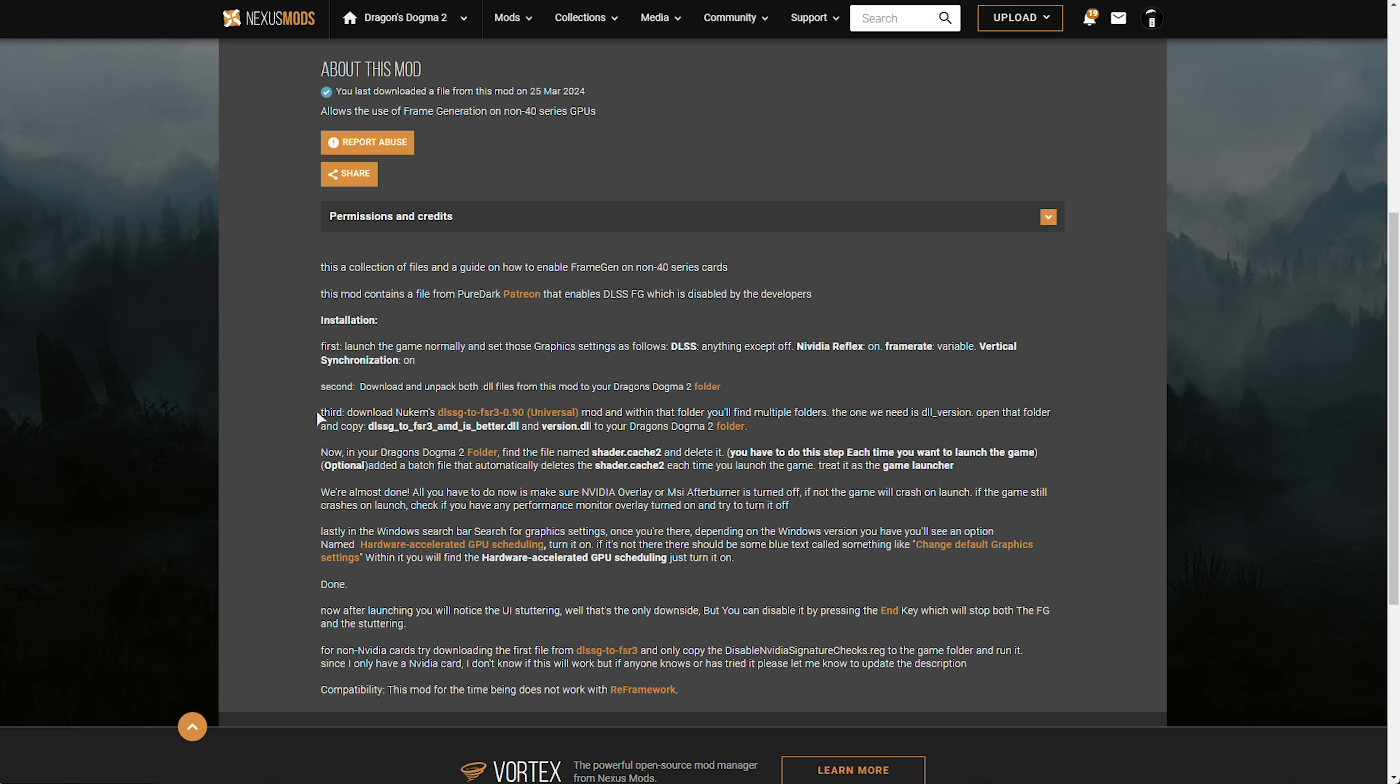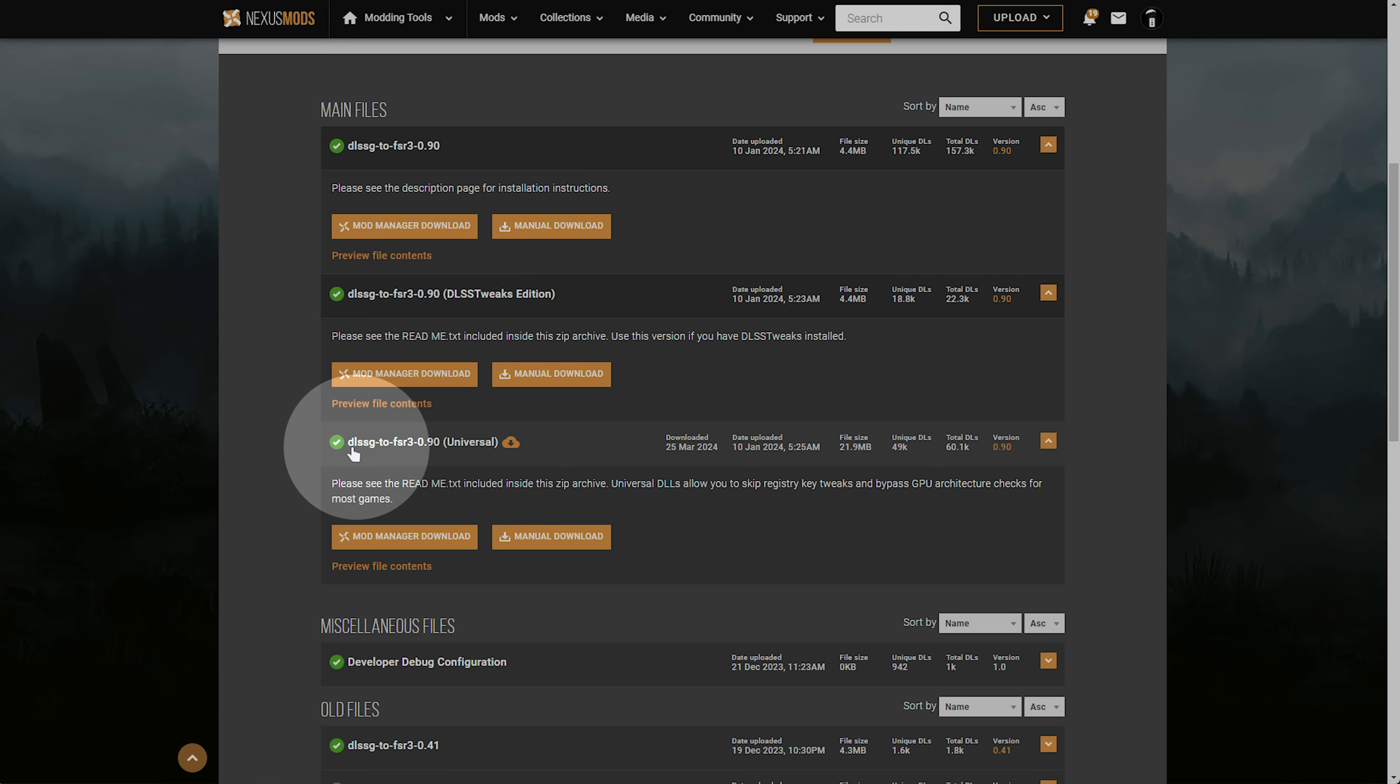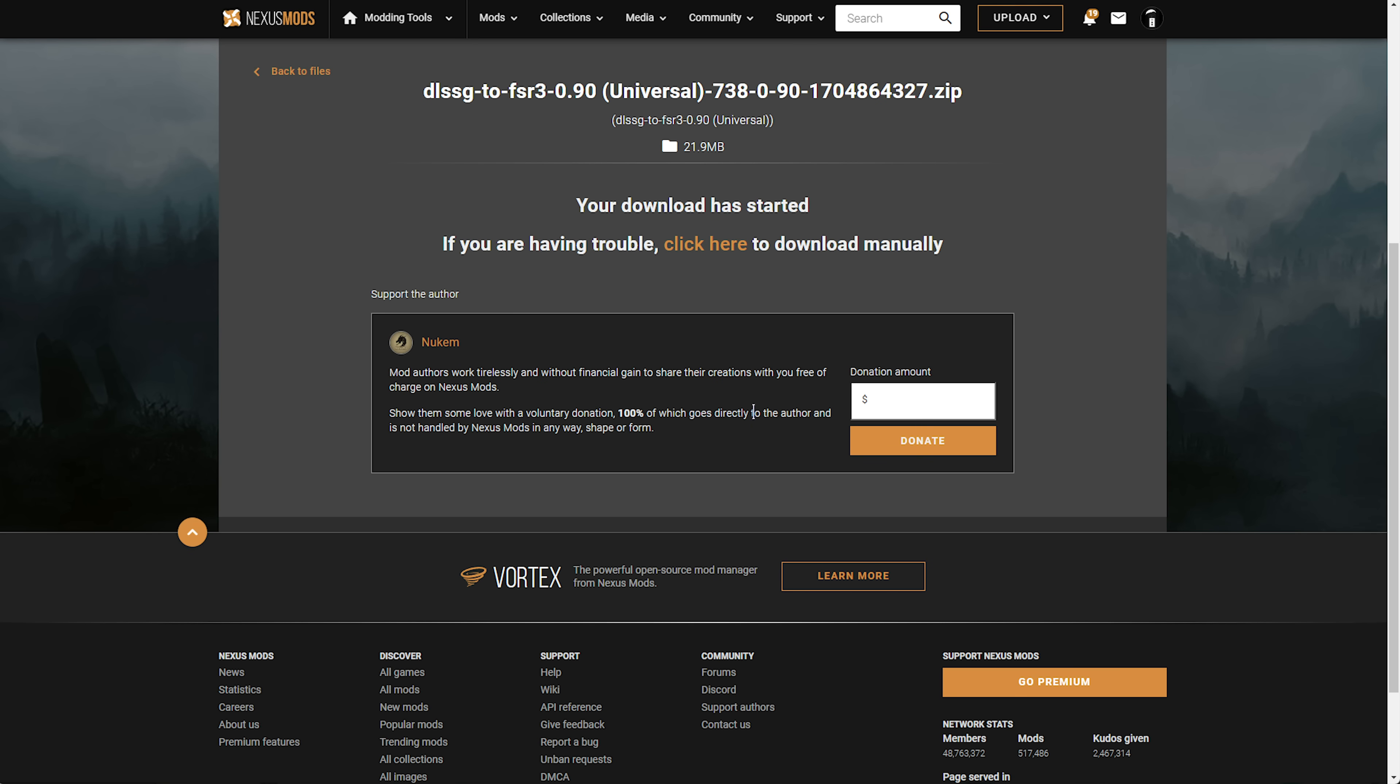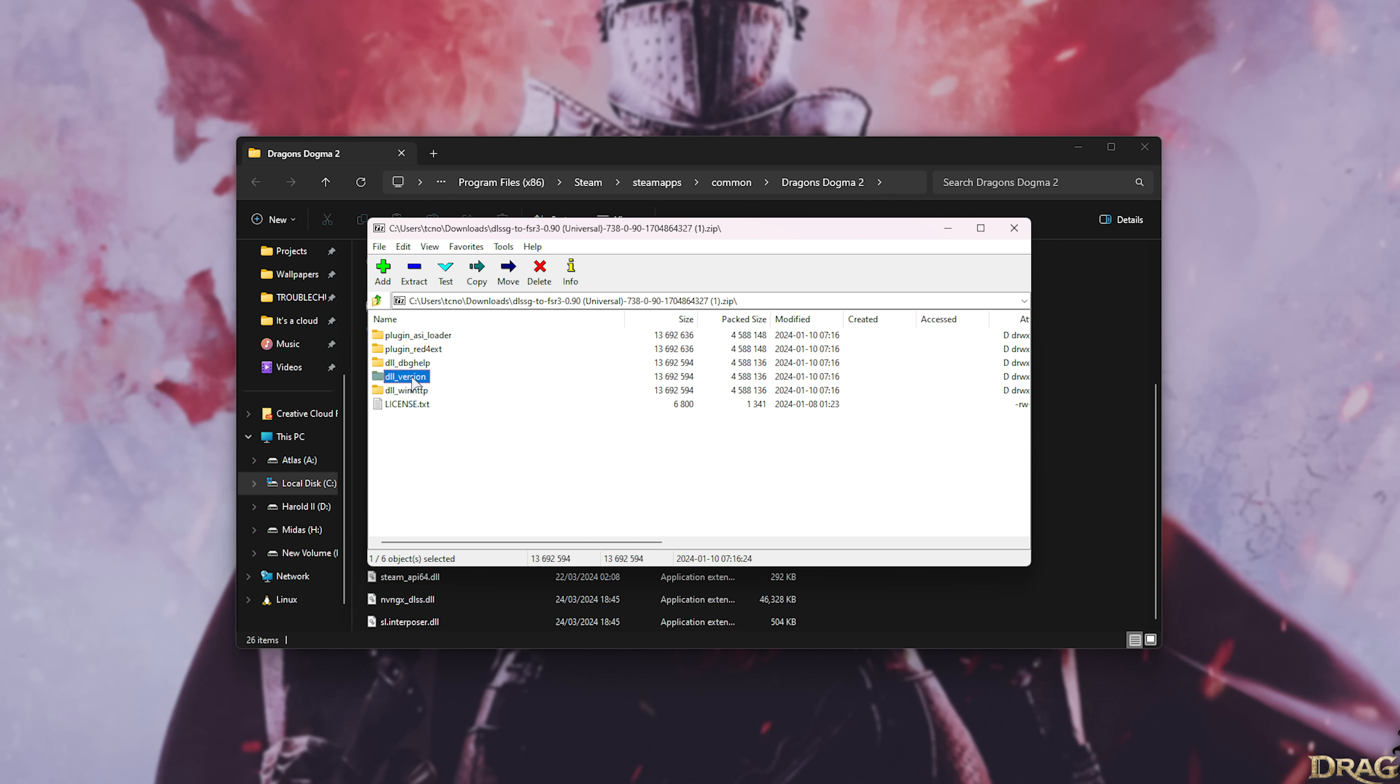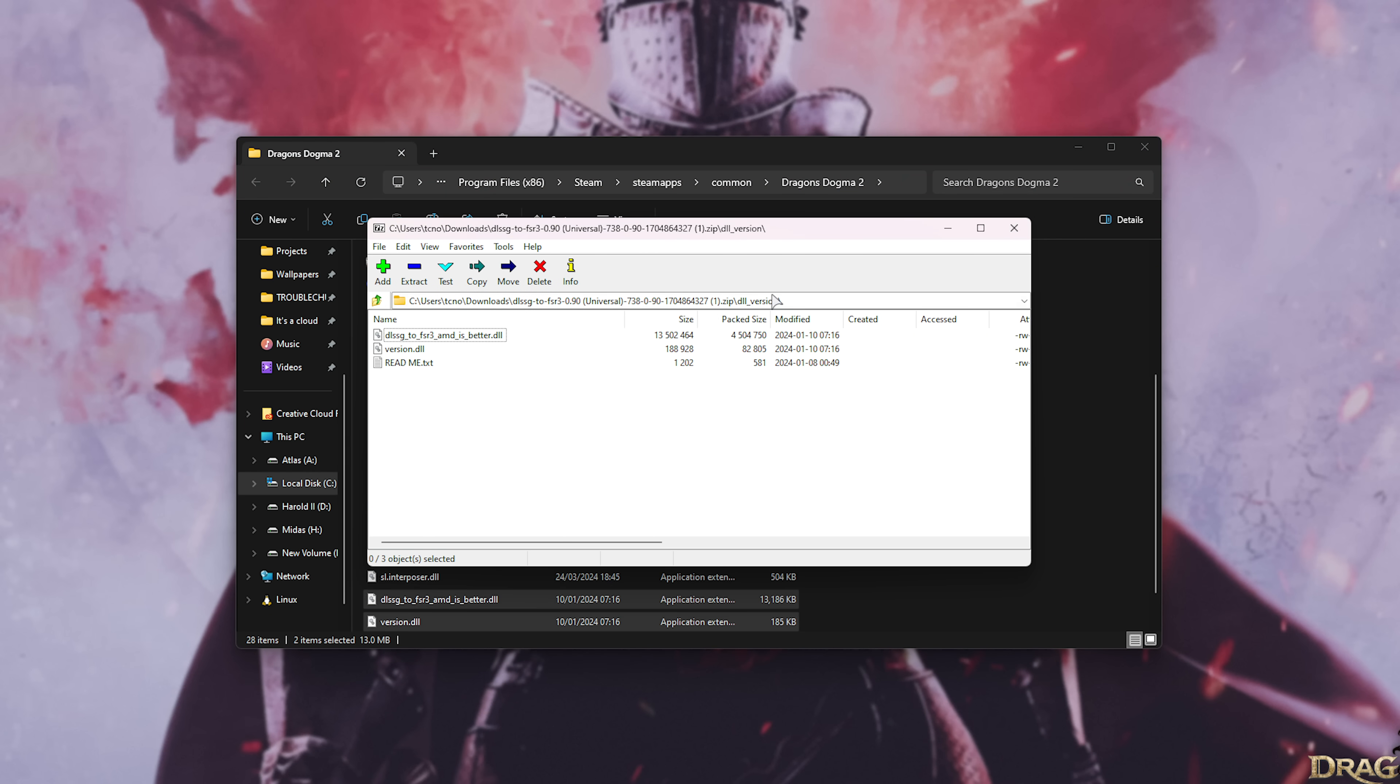Then we need to download Nukem's DLSS G to FSR 3.90 universal mod and add it to our folder as well. This mod replaces DLSS frame generation with FSR 3 frame generation. So clicking this link on this page we'll scroll down and look for DLSS G to FSR 3 0.90 universal. We'll click manual download here, slow download and once again open the zip when it's done downloading. Inside of the zip you'll find many different folders. What we need to do is open the folder titled DLL underscore version. Then with these files we'll need to extract them to our games folder. Just like that. That's it. Now that we've extracted DLL version followed by these two files we can close the DLSS G to FSR 3 file.